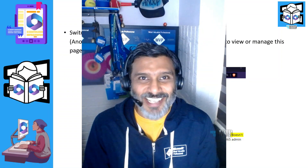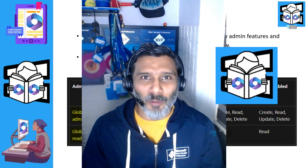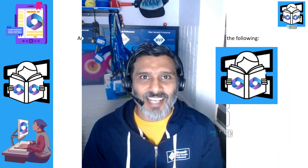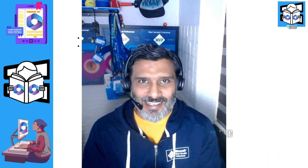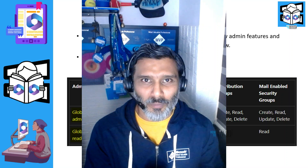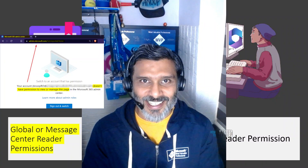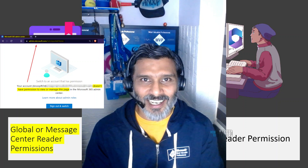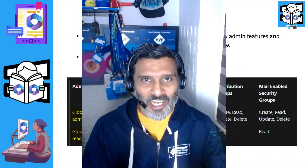Hi there, this is Anoop. Today we are going to talk about providing least privilege access or read-only access for some of the admins who wanted to have message center access, so that they can check the alerts coming from Microsoft and communicate with other teams.